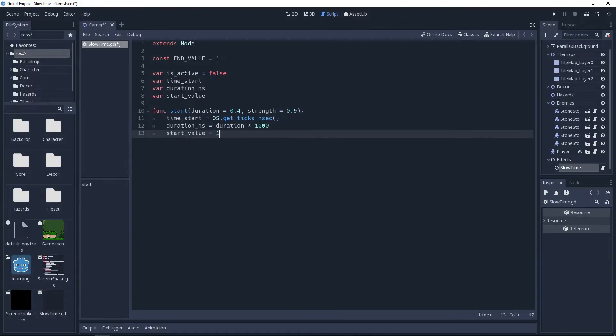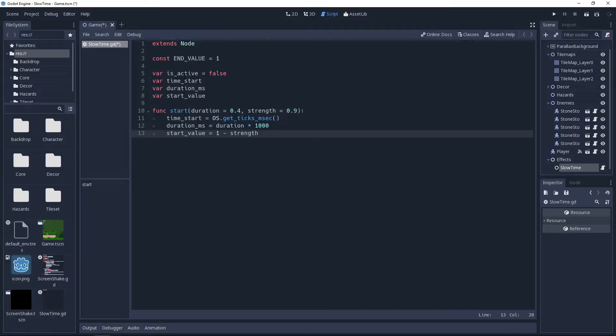I do these translations for simplicity's sake when you're calling these methods from outside of the script. It makes more sense to me to choose the strength rather than choosing what to set the timescale to. But this is a personal preference of mine, feel free to do whatever is comfortable to you.